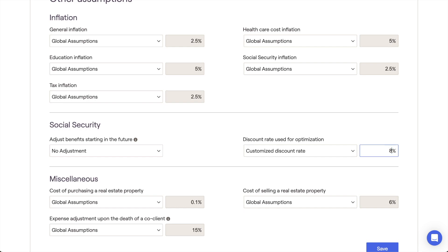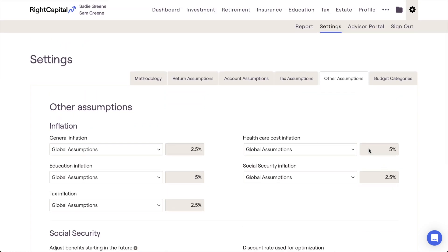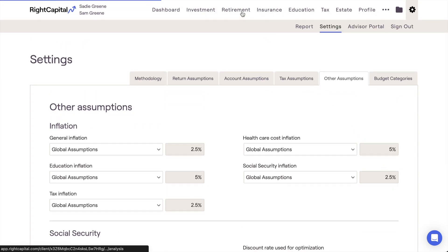In other words, the return that could be generated over time by filing earlier and reinvesting the income. Once a discount rate is chosen, all of the major filing strategies will be recalculated using the new discounted values, including the optimal strategy.